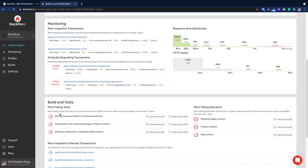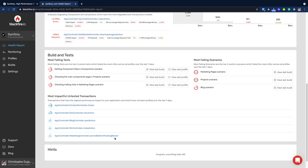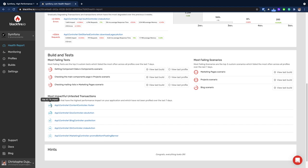The report also shows the tests and scenarios which fail the most, as well as recommendations to write more tests, especially on the transactions in your app which consume most of the server's resources.